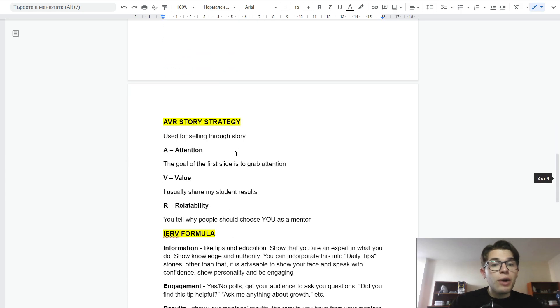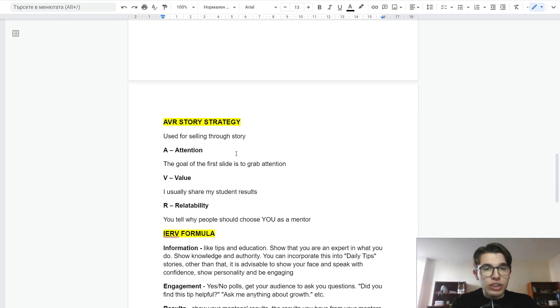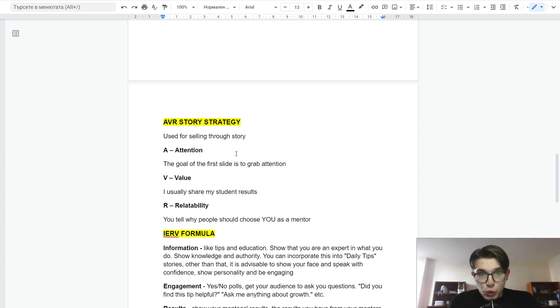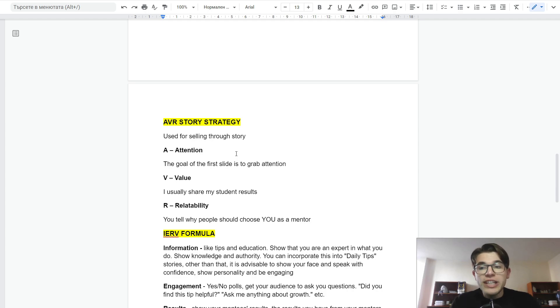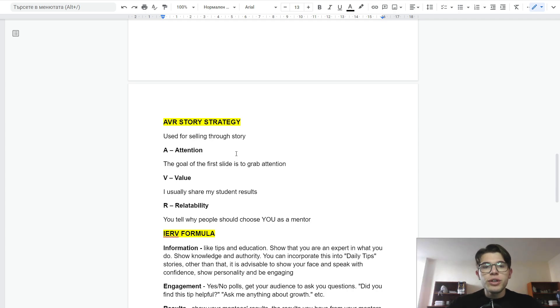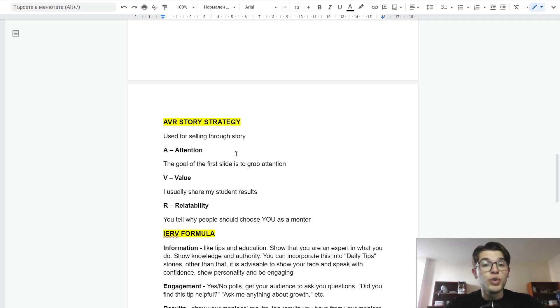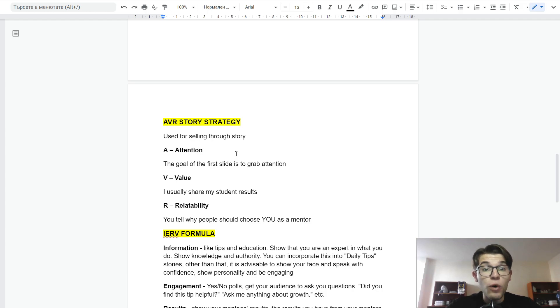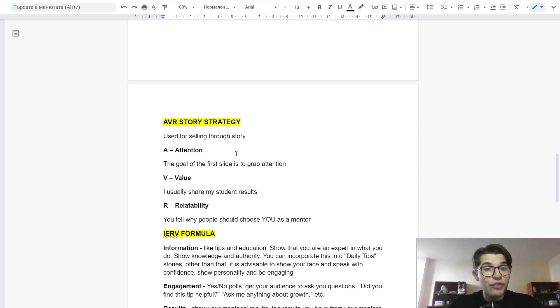With the strategies below, you can see how to convert them into high-paying clients. The first story selling strategy is the AVR story strategy. As I mentioned, it is used for selling through stories. A stands for attention. The goal of the first story is to grab the attention of your audience. V stands for value. Here you can share your results, your students' results, give practical tips, or give any form of value to your audience. And R stands for relatability. You tell why people should choose you as a mentor. Why should people choose to work with you? This is the whole framework for the AVR story strategy.